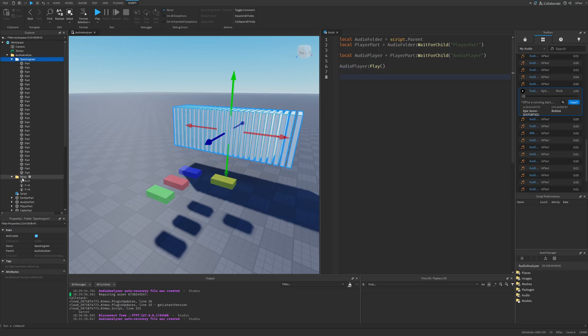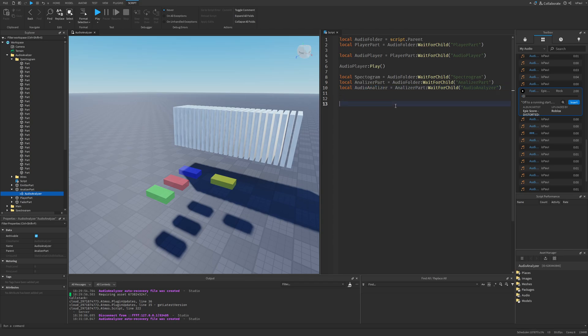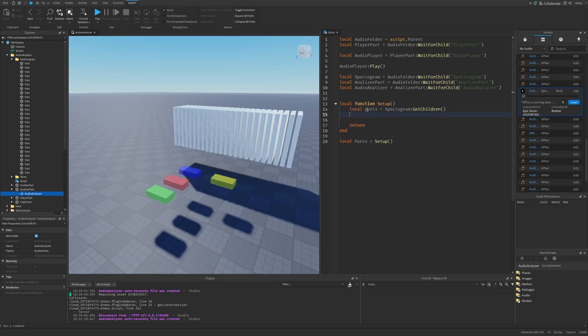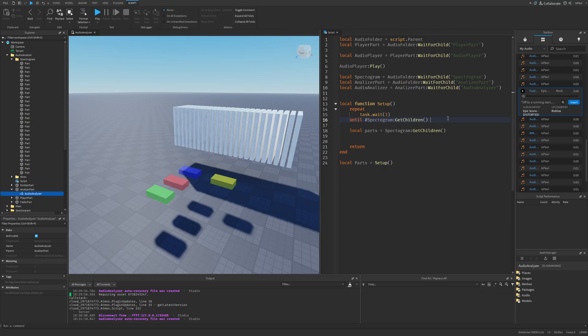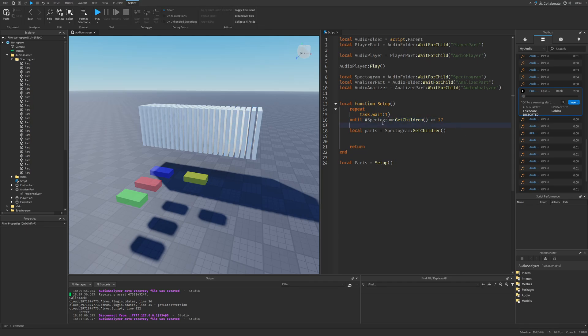First you want to get references to the Audio Analyzer and the Spectrogram folder like this. So here we get the Spectrogram and the Audio Analyzer, and then we want to get a local function that's going to be called setup where this function is going to be called on a local variable. That's because we want to return basically a table of all of these parts. So it's local parts equals Spectrogram get children. But there are two things that we need to do with this. One is that since this is a local script, we need to wait for all of these to actually load on the client. So we do a repeat loop until Spectrogram get children is more or equal to the number of the children that we currently have. In my case it's 27, so I'm just going to do a task wait until everyone is loaded.